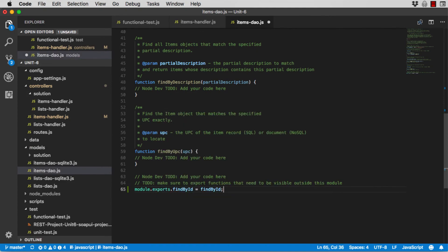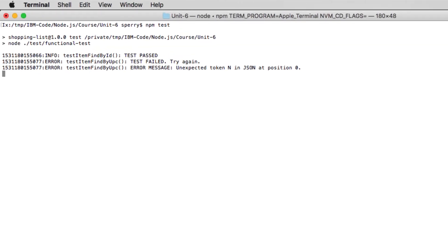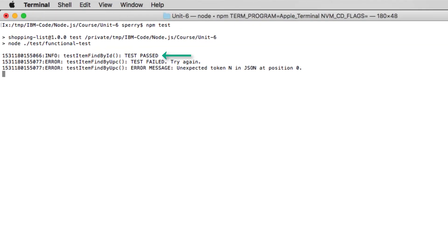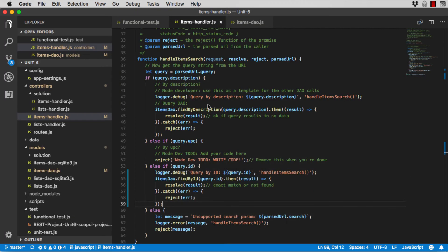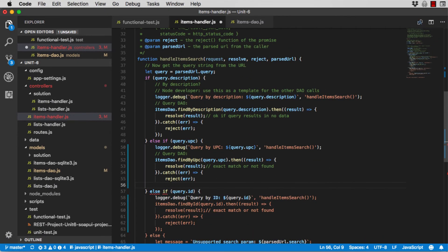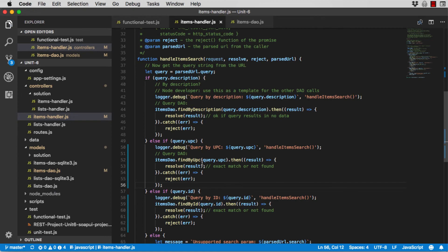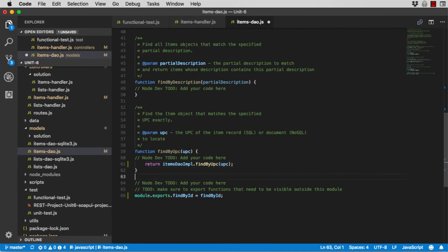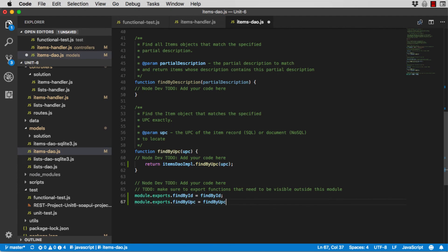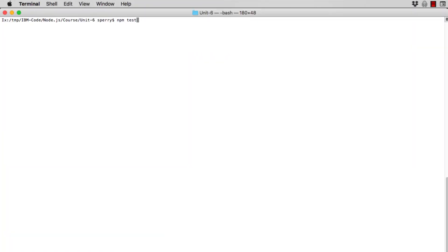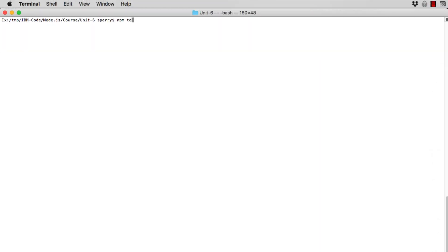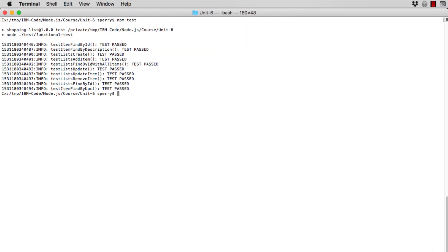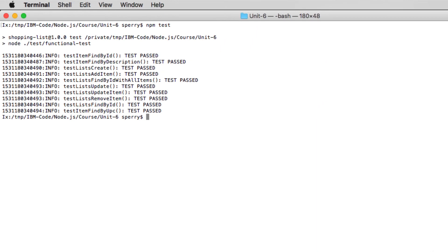Each time you write the implementation, run the functionalTests suite. When one test passes, move to the next one. And continue this until all of the tests pass. Once all of the functional tests pass, you're done.